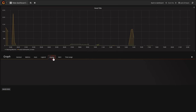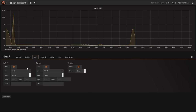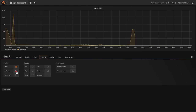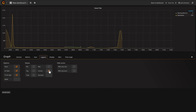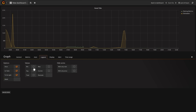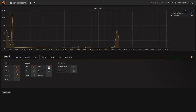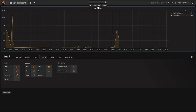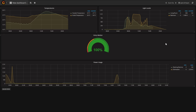There are a few gaps in the data, so let's go into display and make sure the null values are connected. We'll also add a legend as a table to the right, showing the current, minimum, and maximum values recorded. We'll rename the panel to 'power usage' and close out of that.